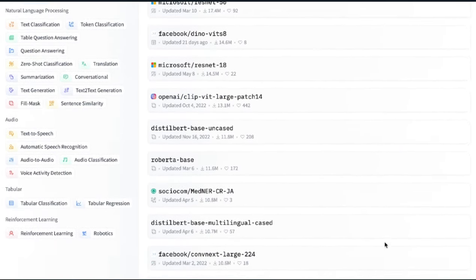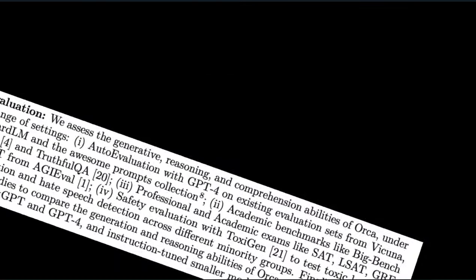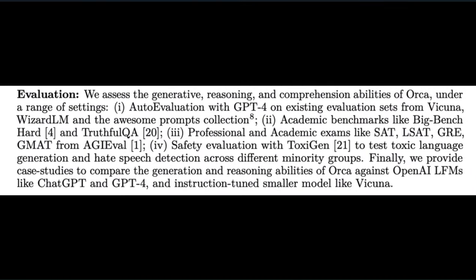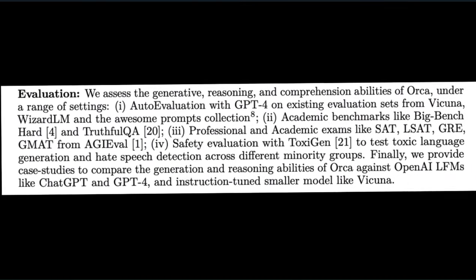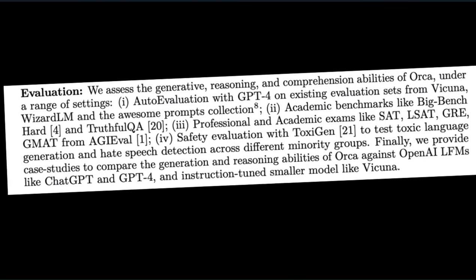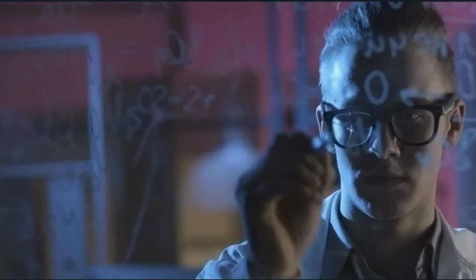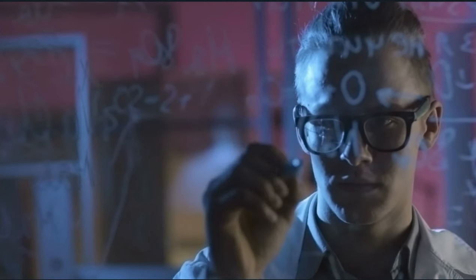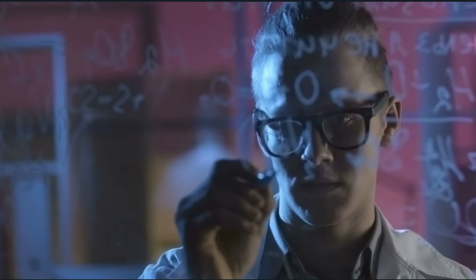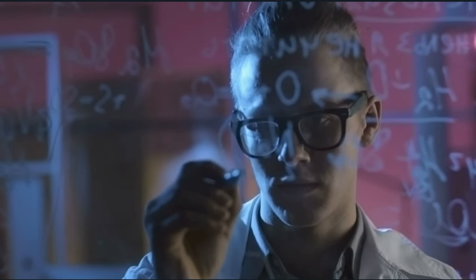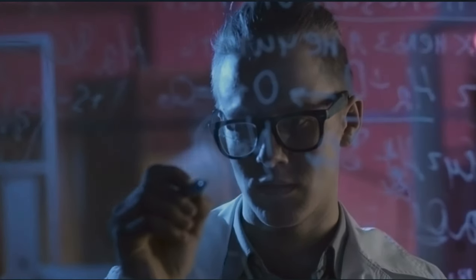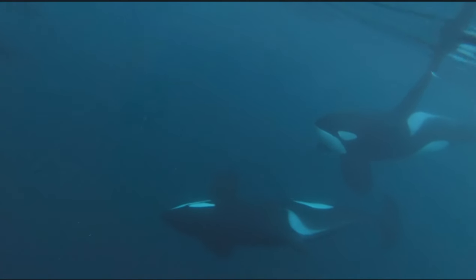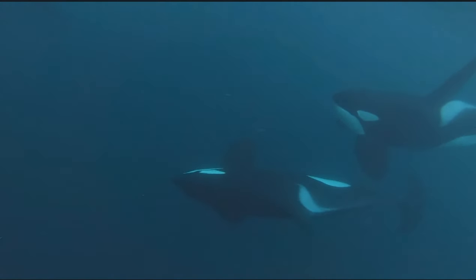And the third contribution is evaluation. So researchers facilitated an auto-evaluation with GPT-4, meaning GPT-4 ran tests on these models pictured in the graph. And Orca beat ChatGPT, BARD, and any other model foolish enough to think themselves worthy. Also, academic benchmarks like BBH are used in conjunction with academic and professional exams like the SAT, LSAT, and more. And they top it off with safety evaluation.